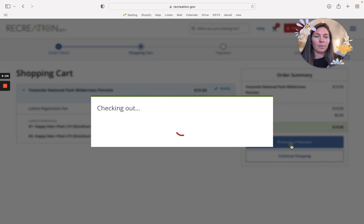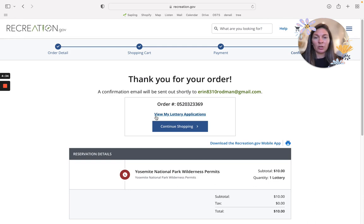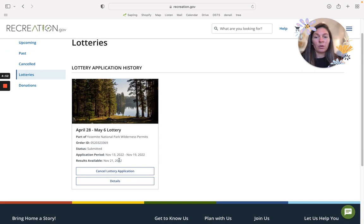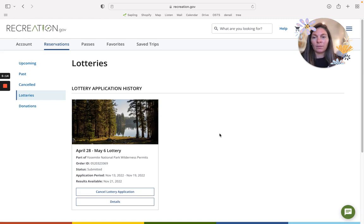Once you've completed your payment you're going to get a confirmation email. From there you can view your lottery applications and this will come in handy. Results available tells you right here it's going to be the next week and there'll also be a deadline to accept. That is how you apply through the Yosemite lottery for John Muir Trail permits in 2023.